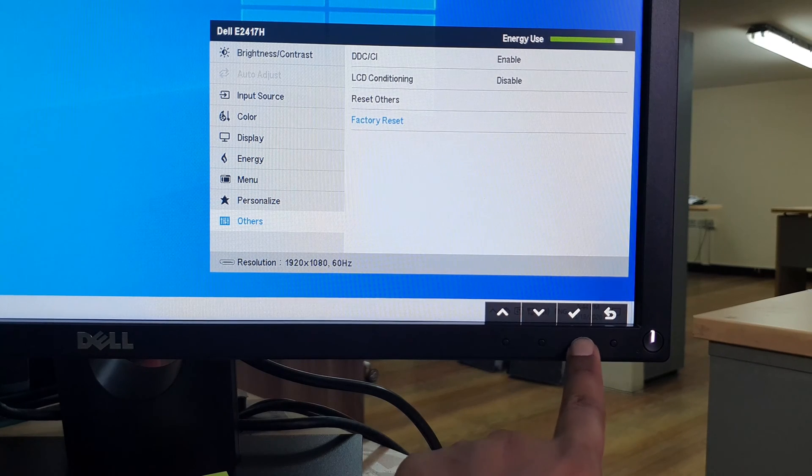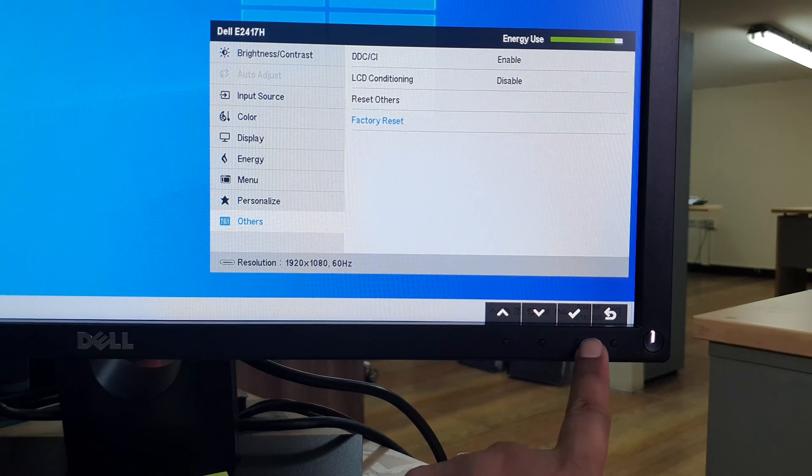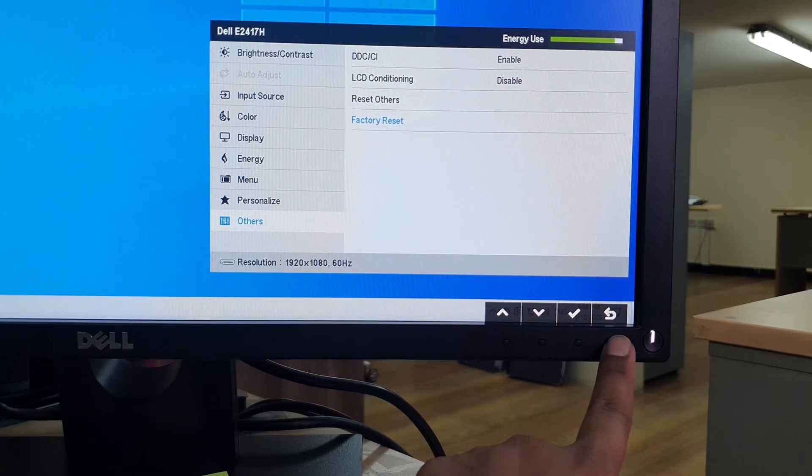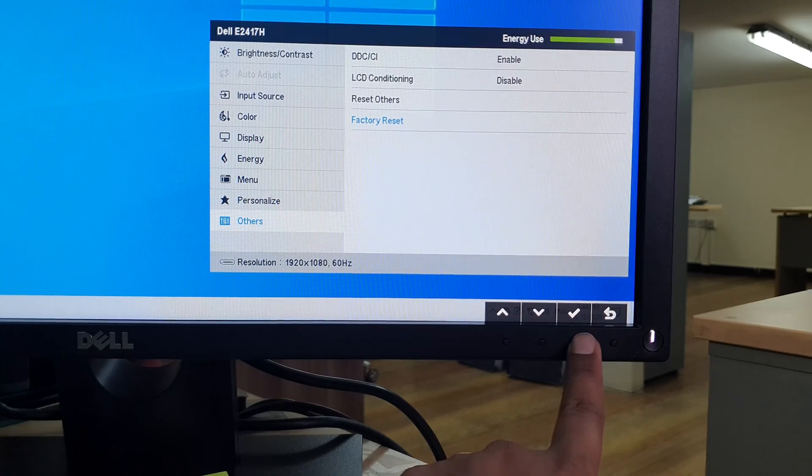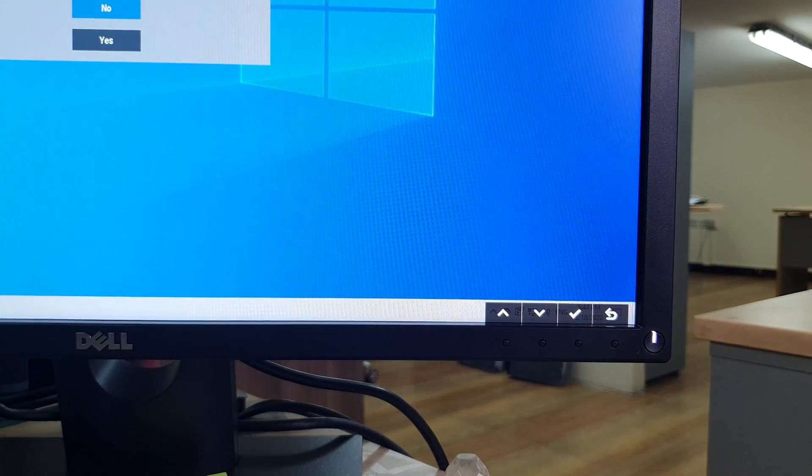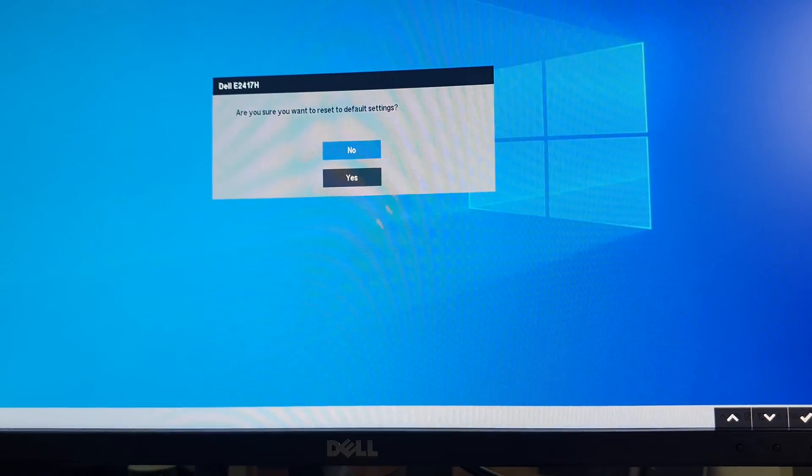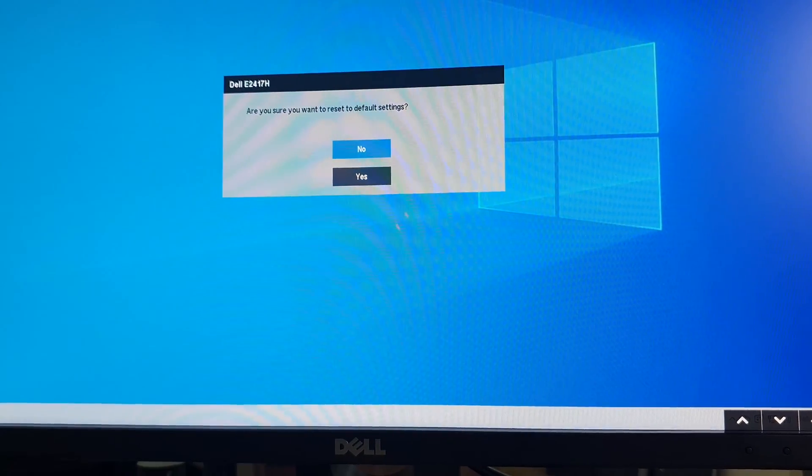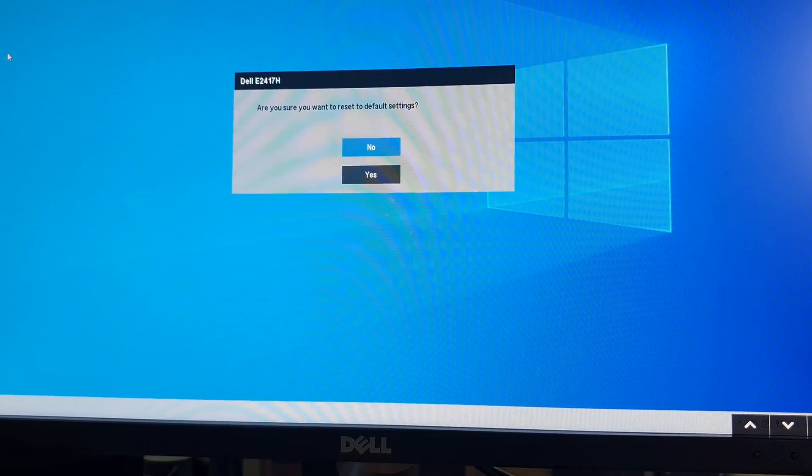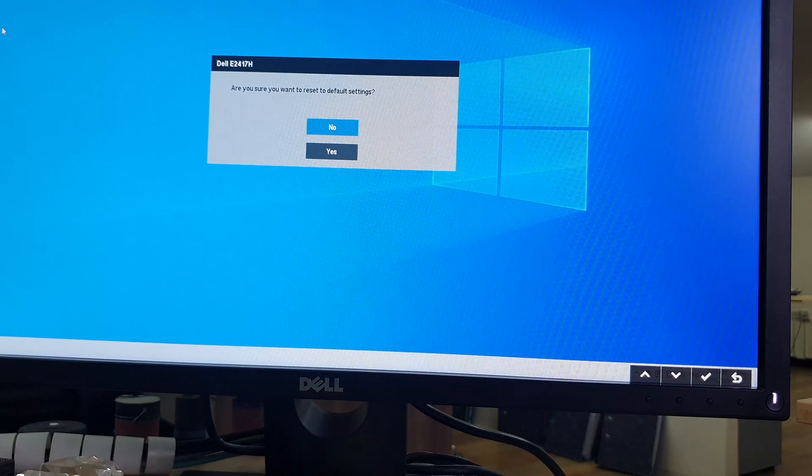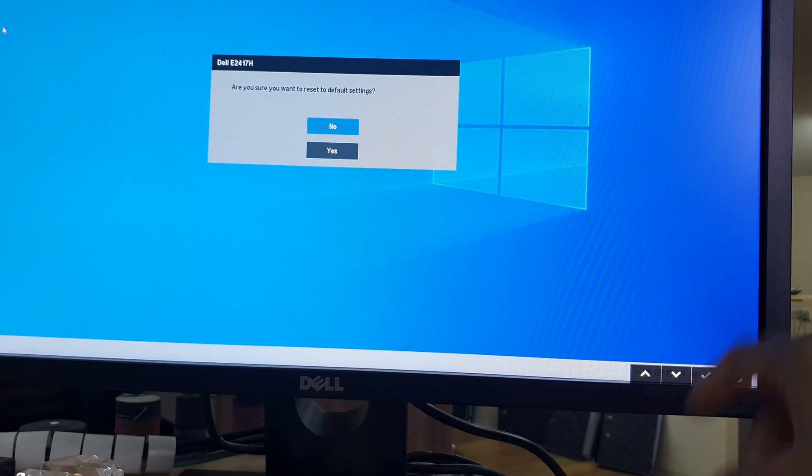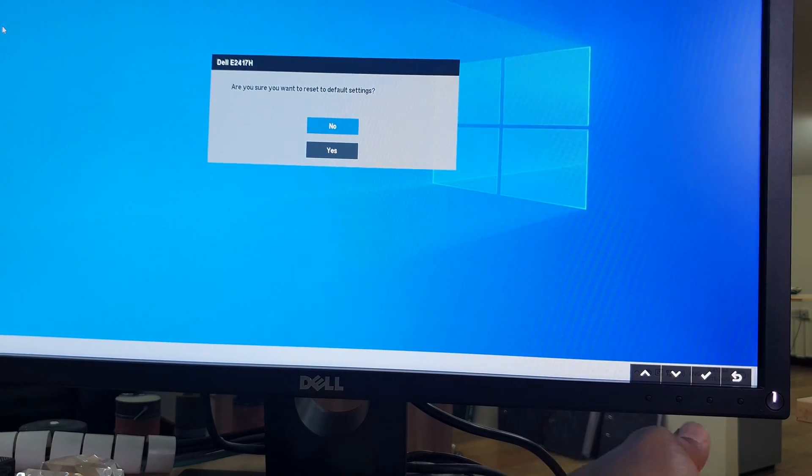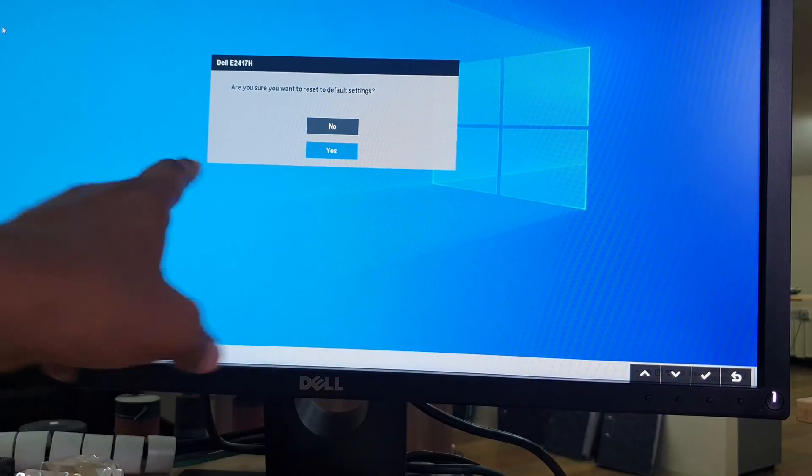I'm going to click here Factory Reset and it will give you a warning message: Are you sure you want to reset the factory setting? I'm going to come down, I'm going to choose Yes and you can see it came blue.